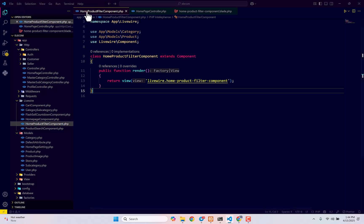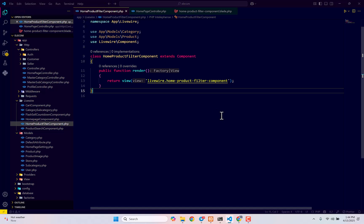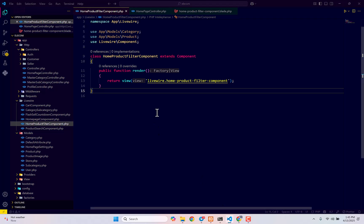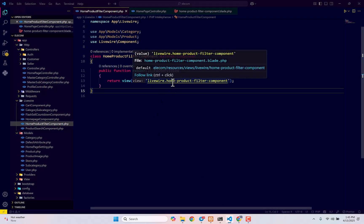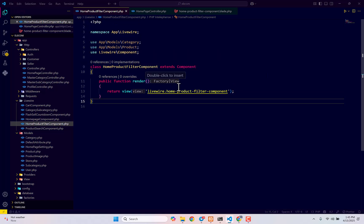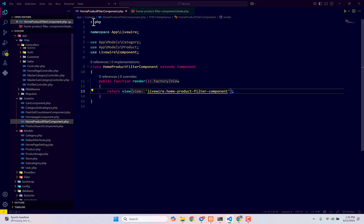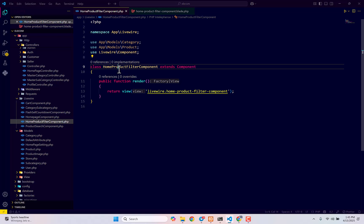To do this, we have to open our home product filter component, which is responsible for showing this section. If you go to the view library, you'll see it's returning this home product filter component. This is the raw code available right now. We're going to make this dynamic using Livewire in this video.